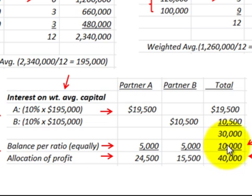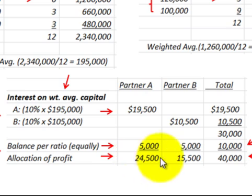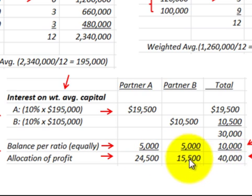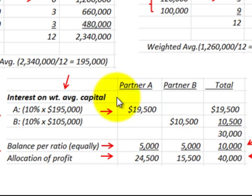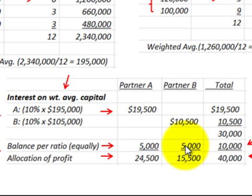In summary, Partner B received a total profit allocation of $15,500 for the year, and Partner A received $24,500, together totaling the full $40,000 partnership profit. The first part was based on interest applied to each partner's weighted average capital, and the remaining balance was divided according to the agreed profit/loss ratio. That's how we handle profit allocation using the weighted average capital method.